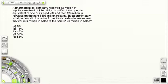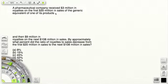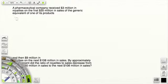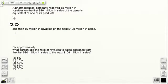In a question like this, our first priority is going to be to file the information correctly. So the first thing I want to do is figure out where I can get a certain amount of data. A pharmaceutical company received $3 million in royalties on the first $20 million in sales. So this reads as 3 over 20, which is the values we need to use. You can forget about the million here because everything's in terms of millions.